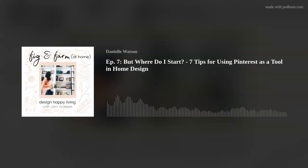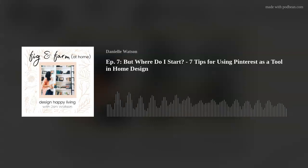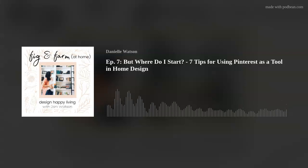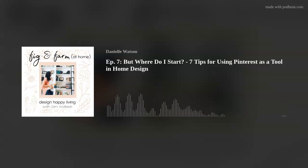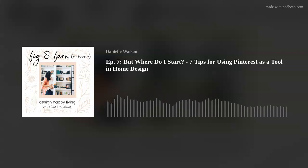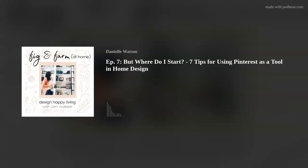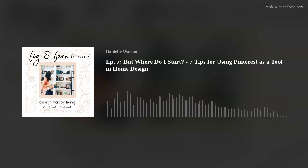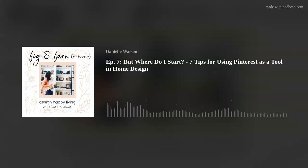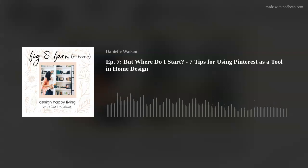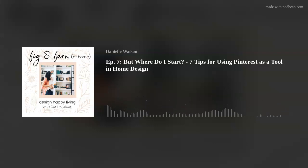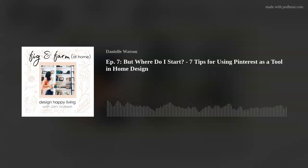Number one: we've already decided in last episode which room we're starting with — the one that drives you most crazy, or the one you spend the most time in. Last week I used my living room as an example; this week I'm going to use my home office. Step number one: I'm going to be searching "home offices" — completely broad and general. I want you to be deliberate with your time here. Get out a clock and set a timer. We're going to limit our search to 20 to 30 minutes so we don't go down a rabbit hole.